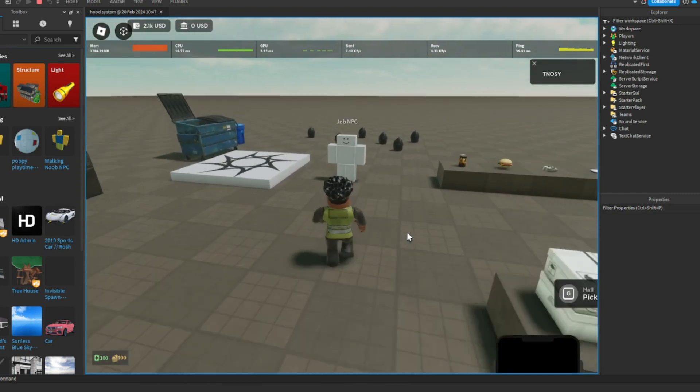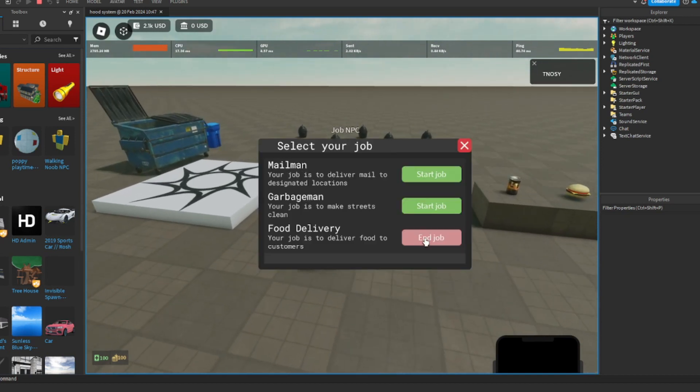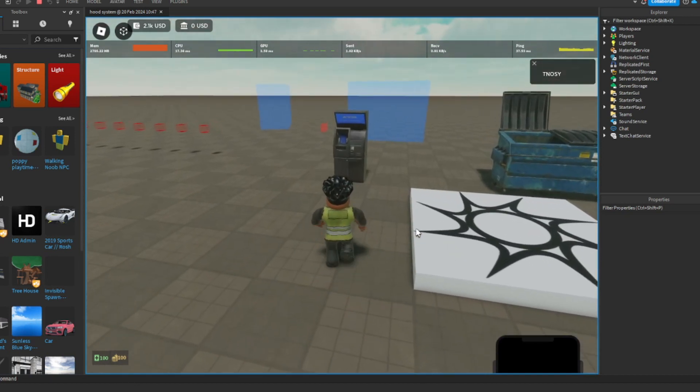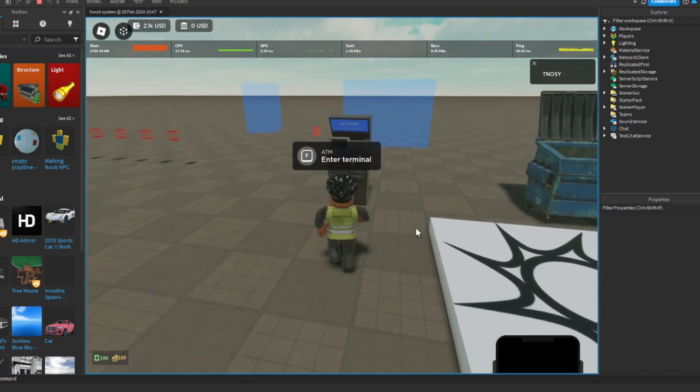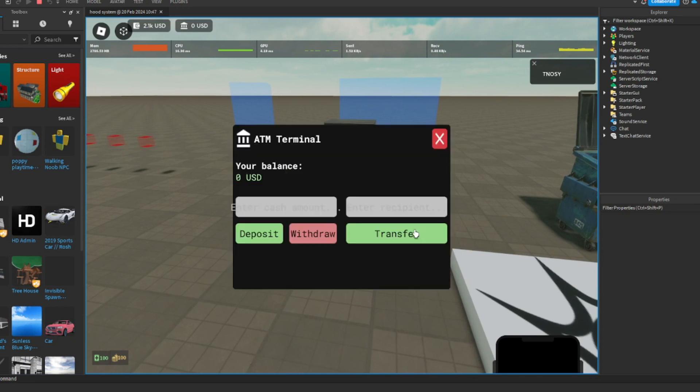So basically I'm gonna use this for my hood game too, for like the little jobs. And yeah, you can transport money.